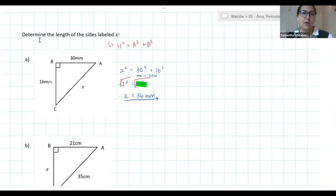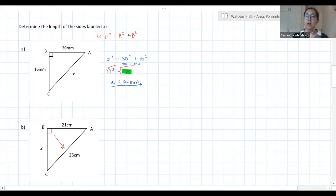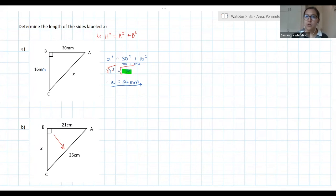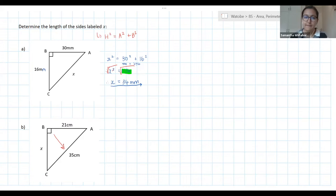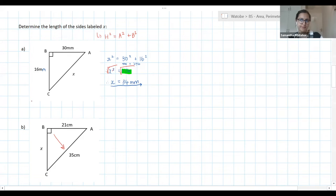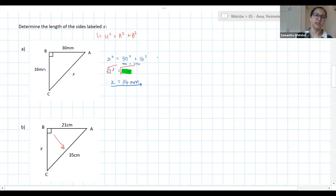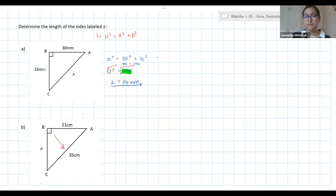For part B, the hypotenuse is given as 35 centimeters, and we need to find another side length. The working will look different since we know the hypotenuse. Students are asked to try it and share answers. Remember your units.